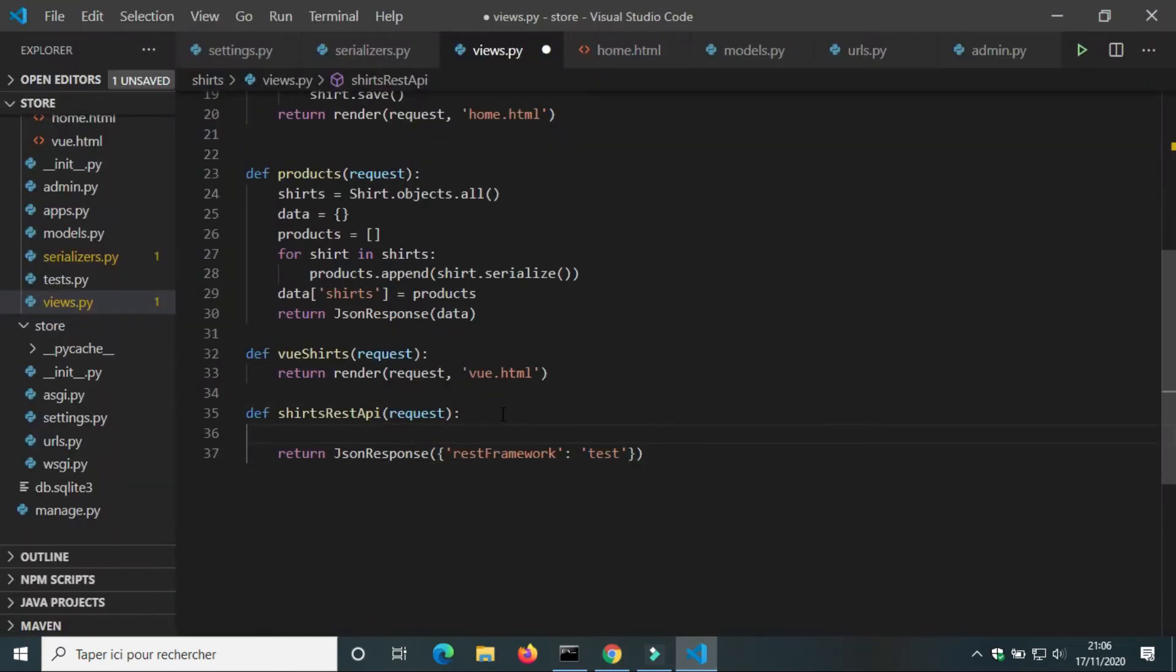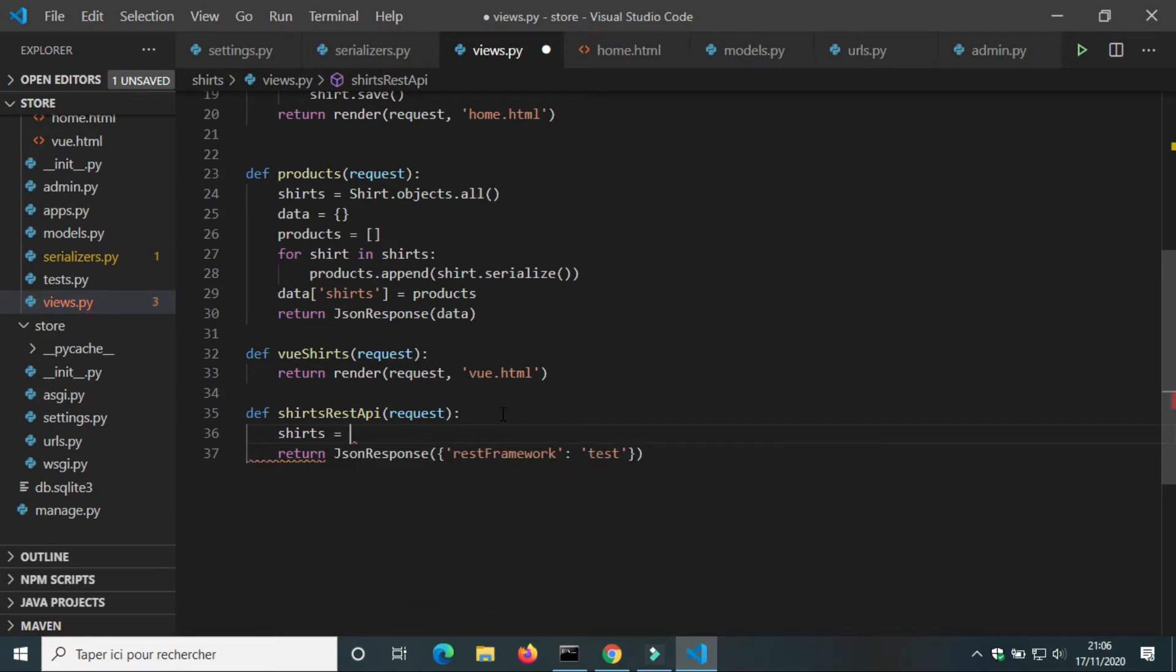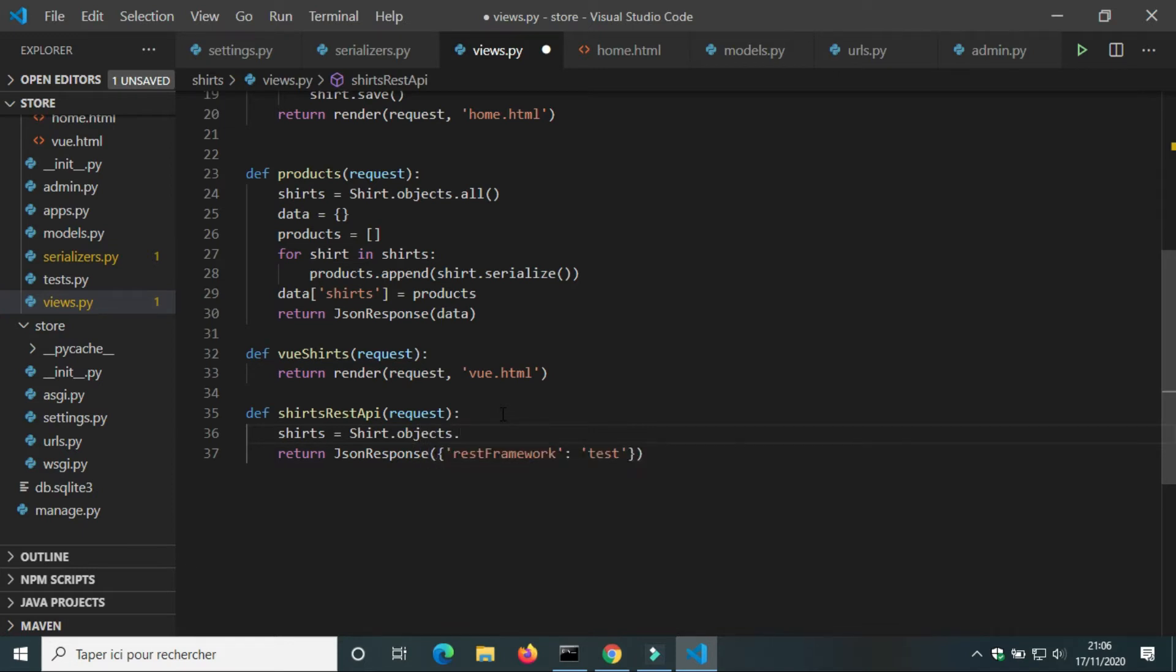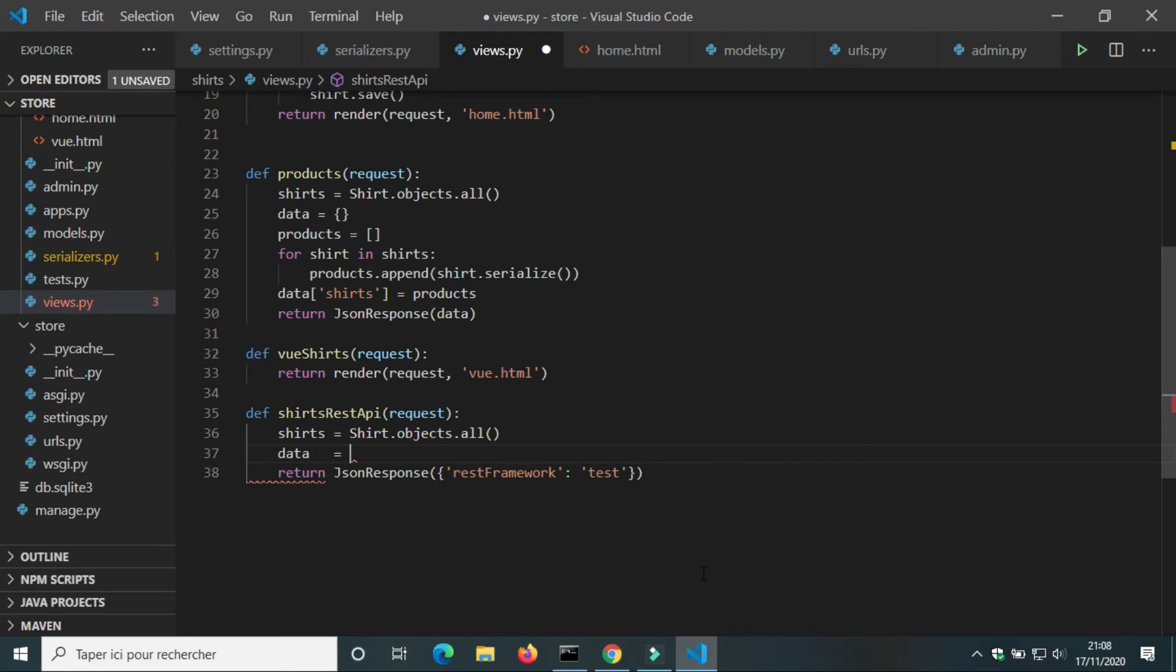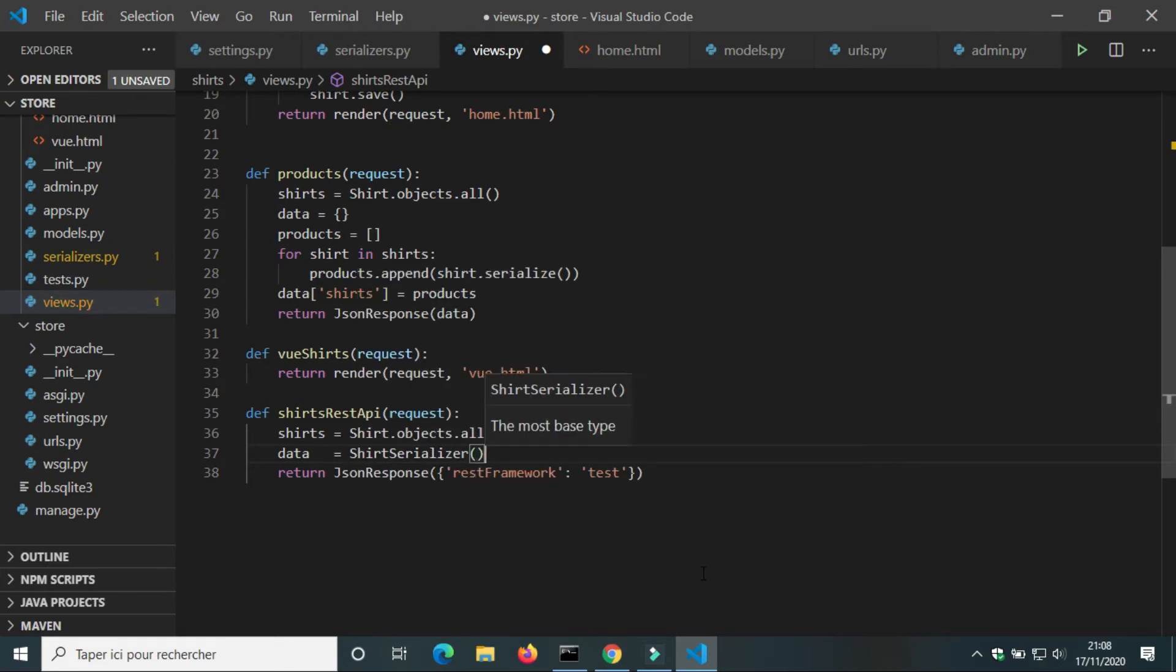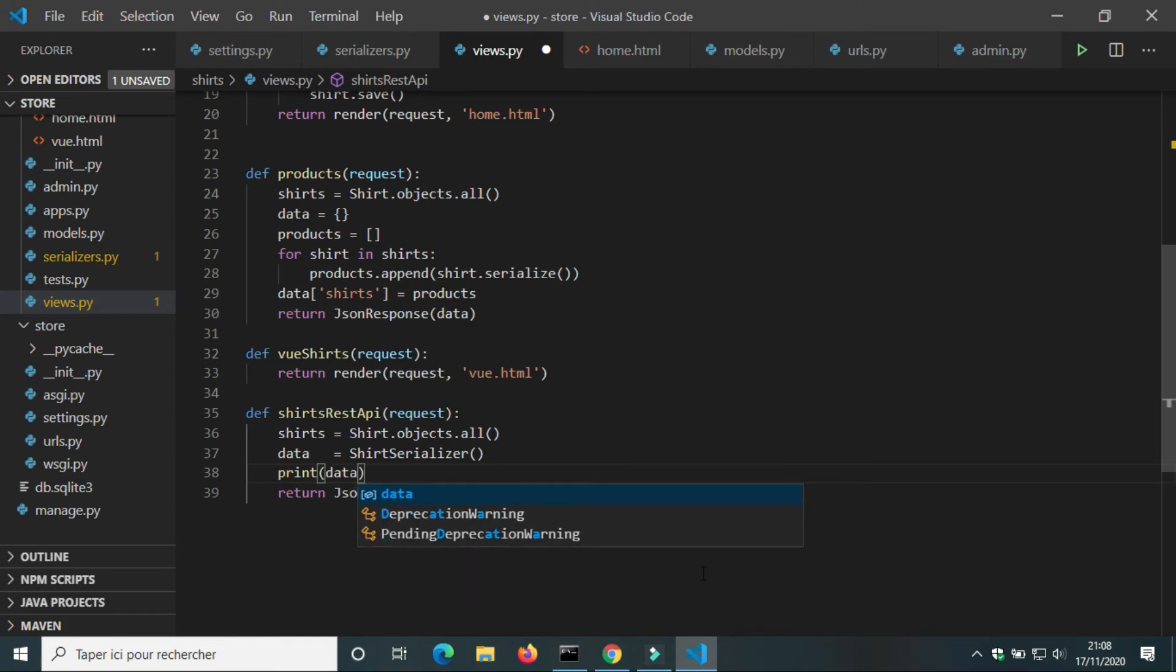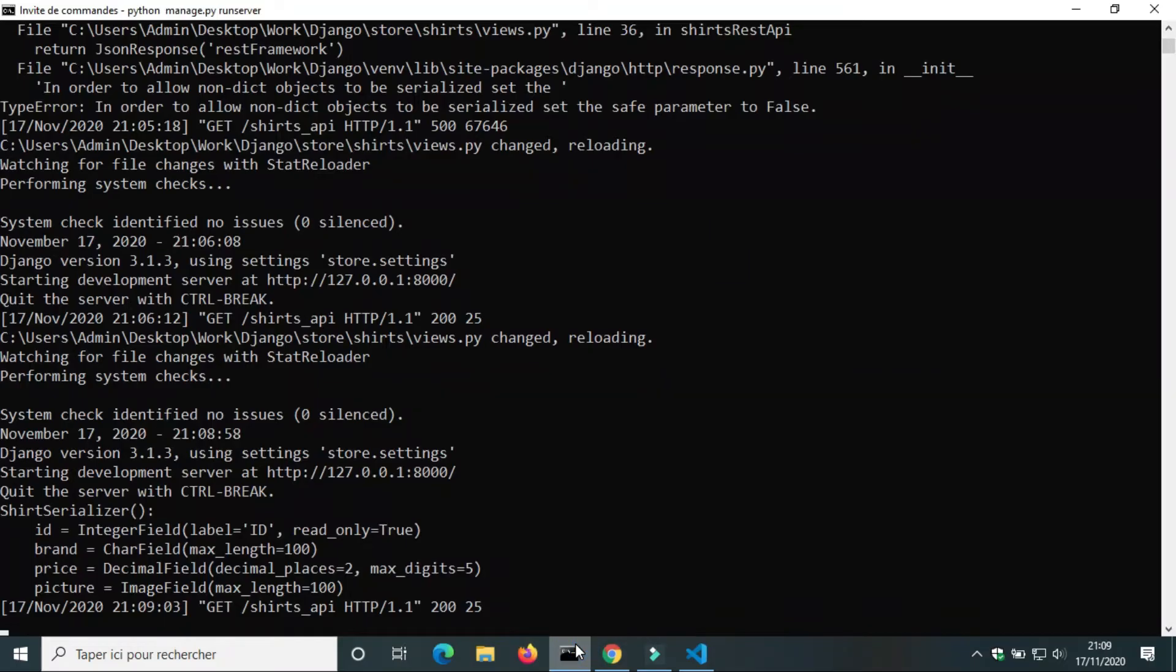Now it works. We're going to create a variable shirts for all shirts objects in database. We will use ShirtSerializer to serialize shirts. We're going to print ShirtSerializer to see what it is. It looks like a shirt model.